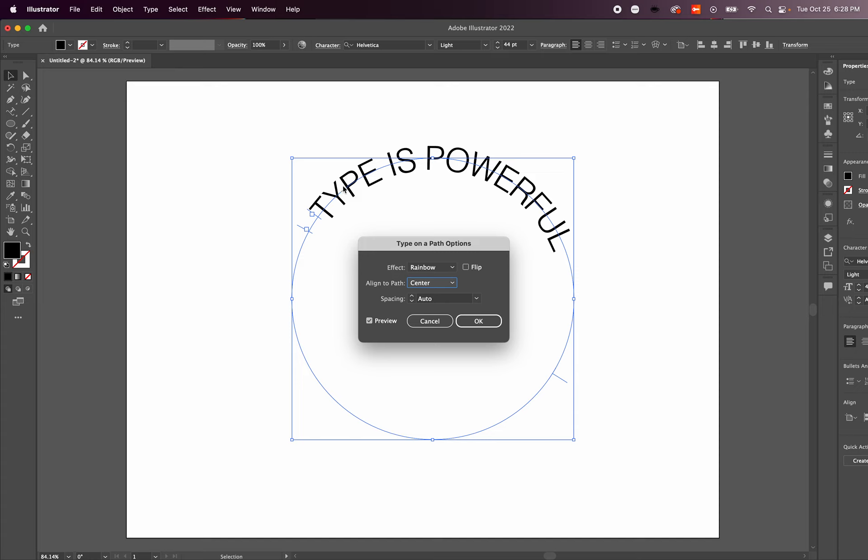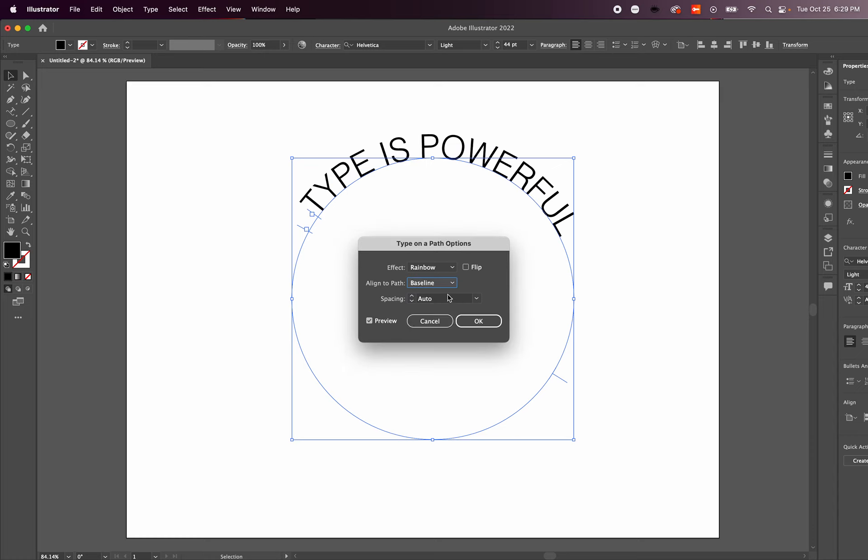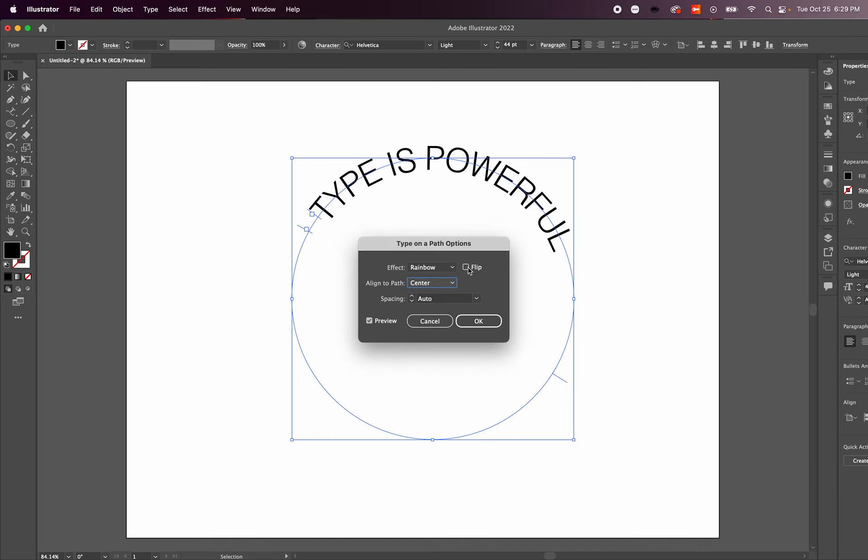What that will do is put the type through the center of the path, versus at the baseline for example. So those are some options that you have as well.